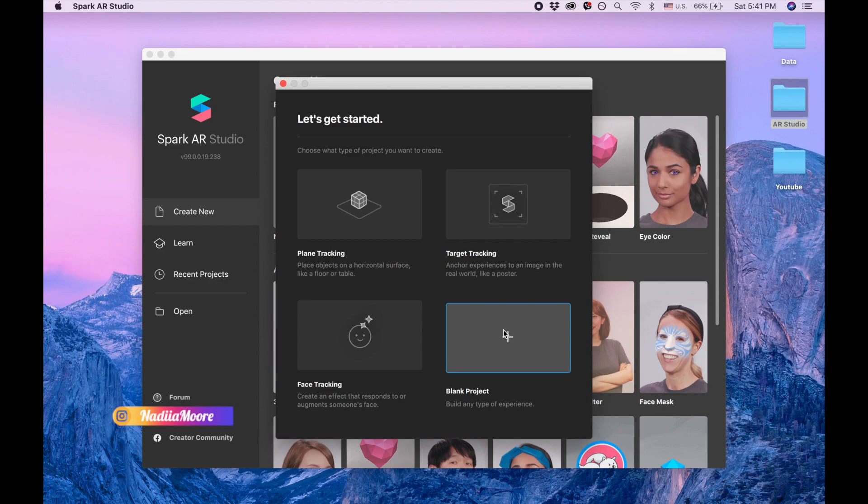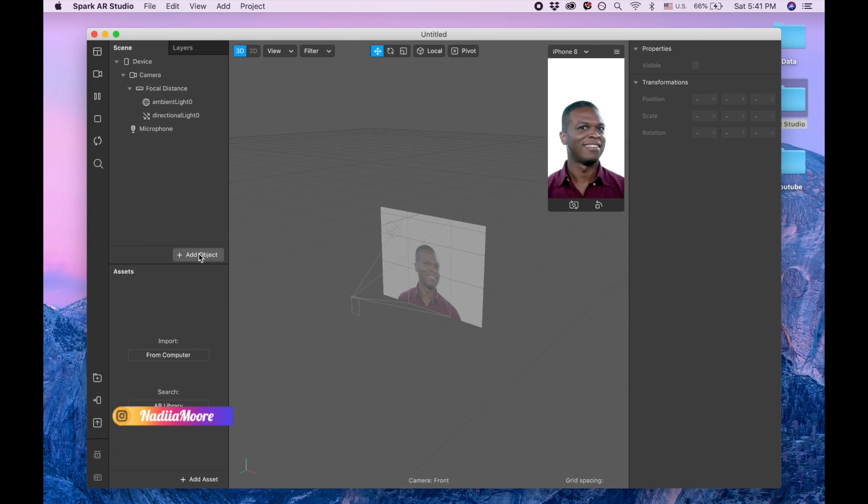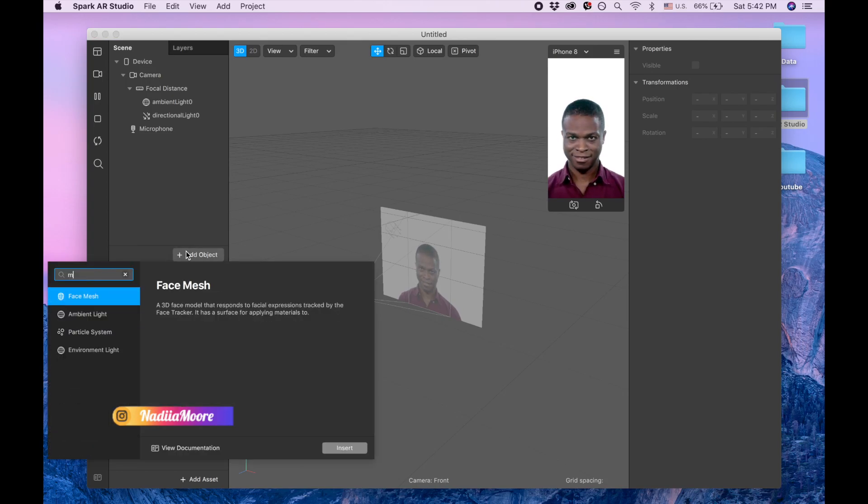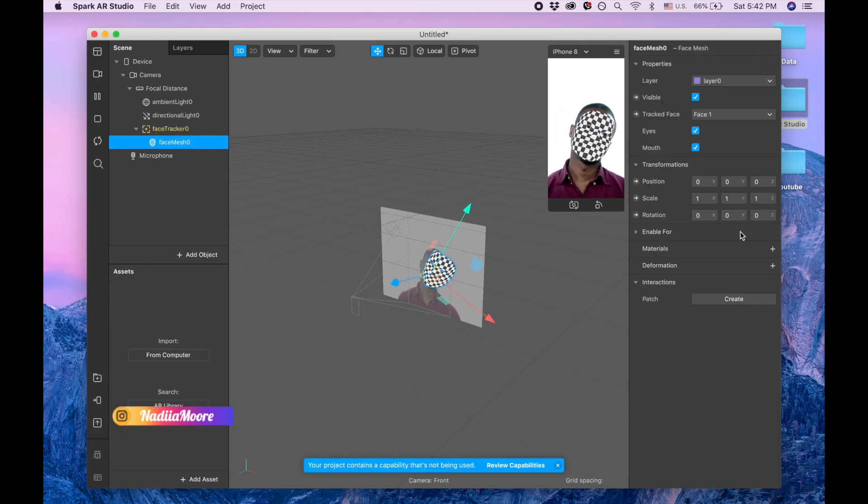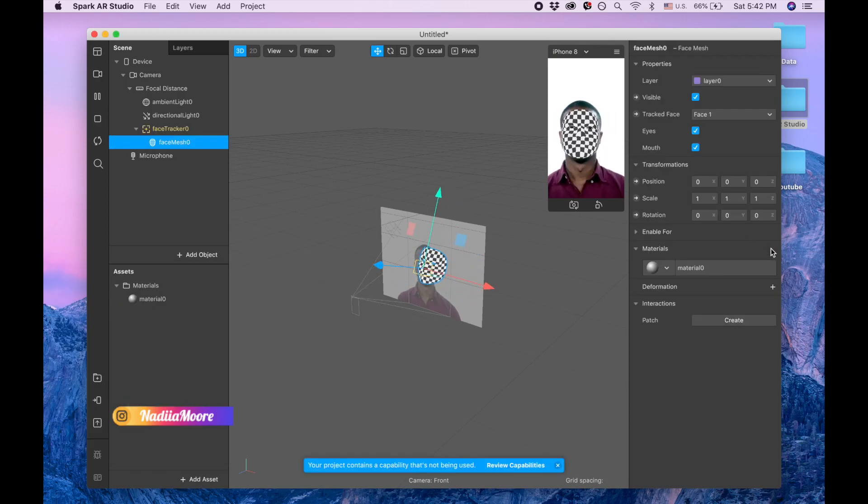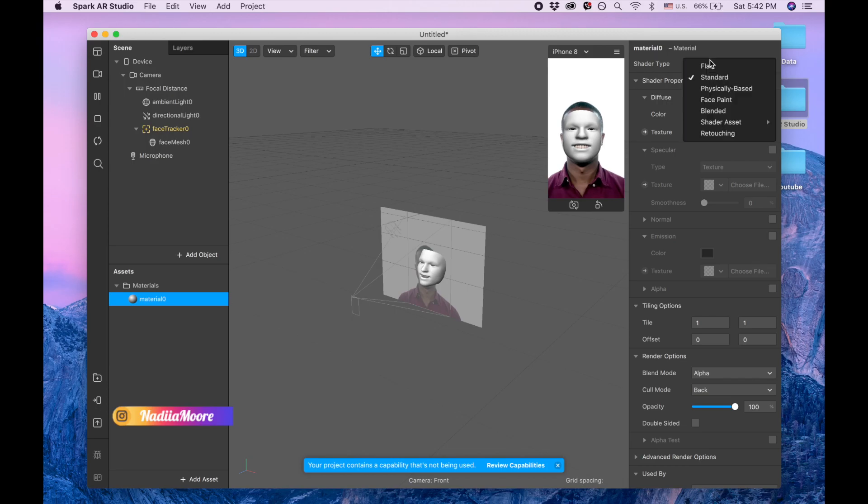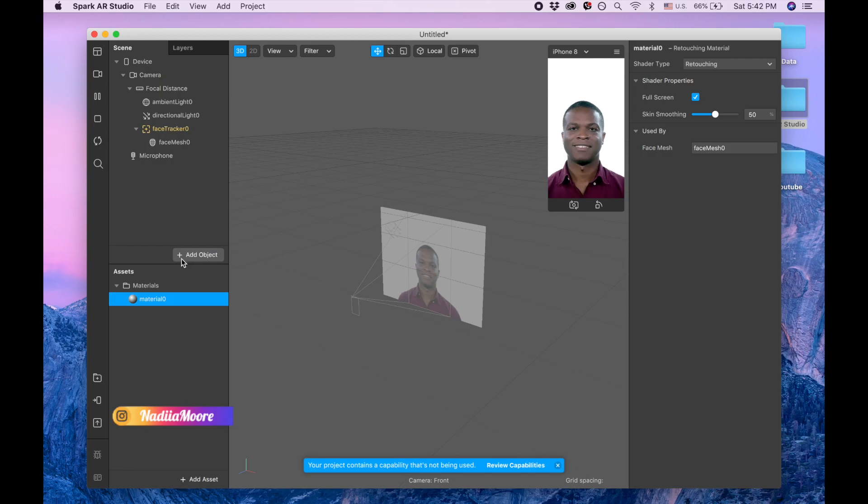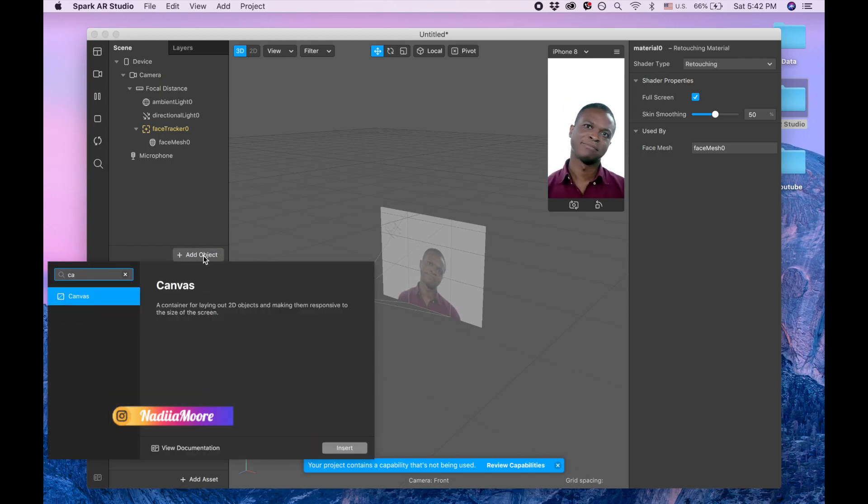Now I'm going to add object and I'm searching for the face mesh. I'm clicking on material, picking this material and going to retouching. Second thing, I'm going to click on add object one more time and I'm searching for the canvas.